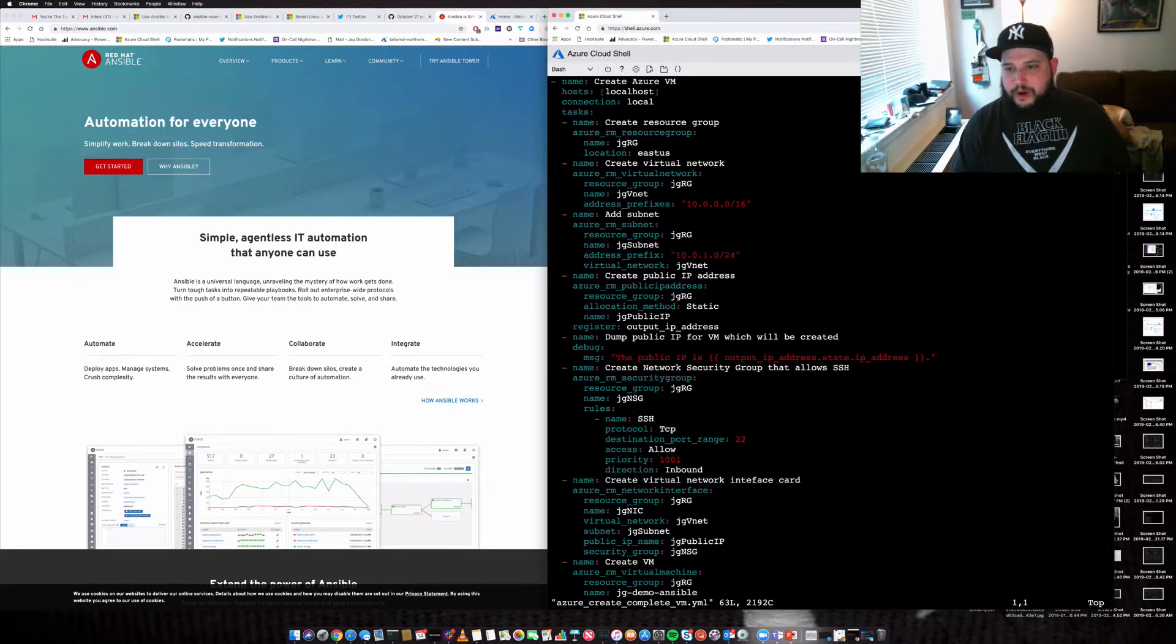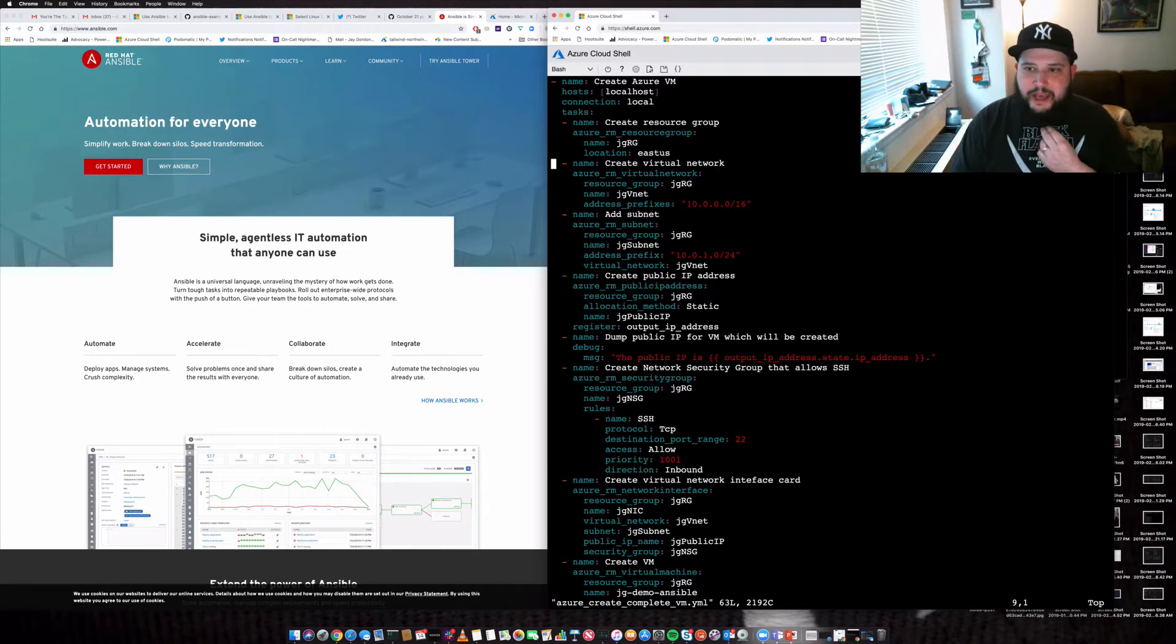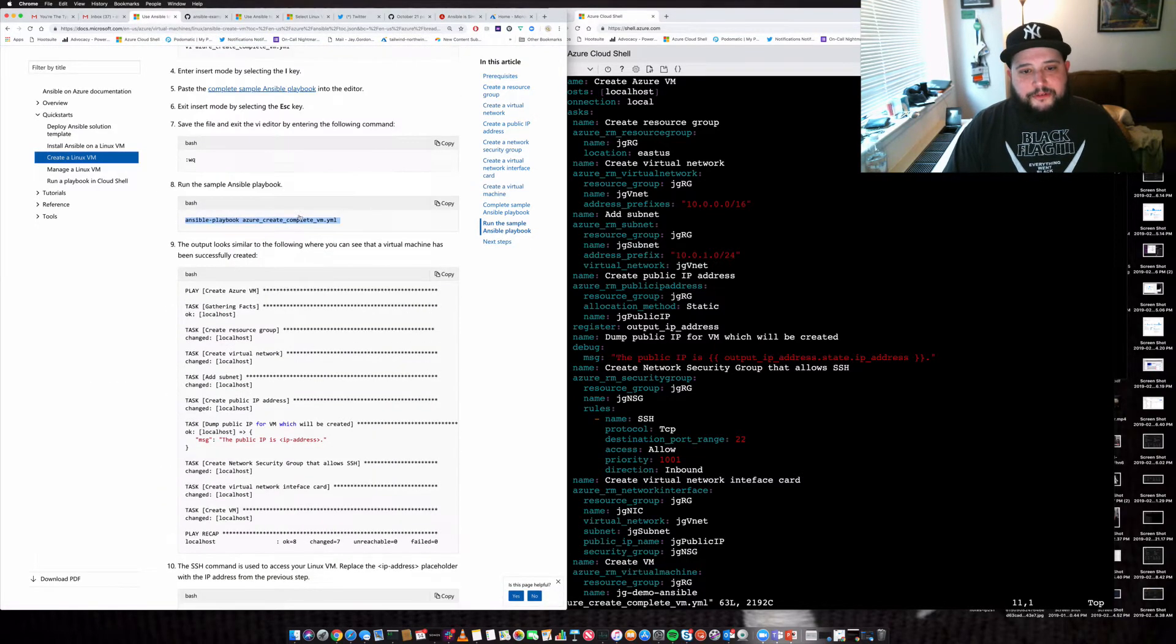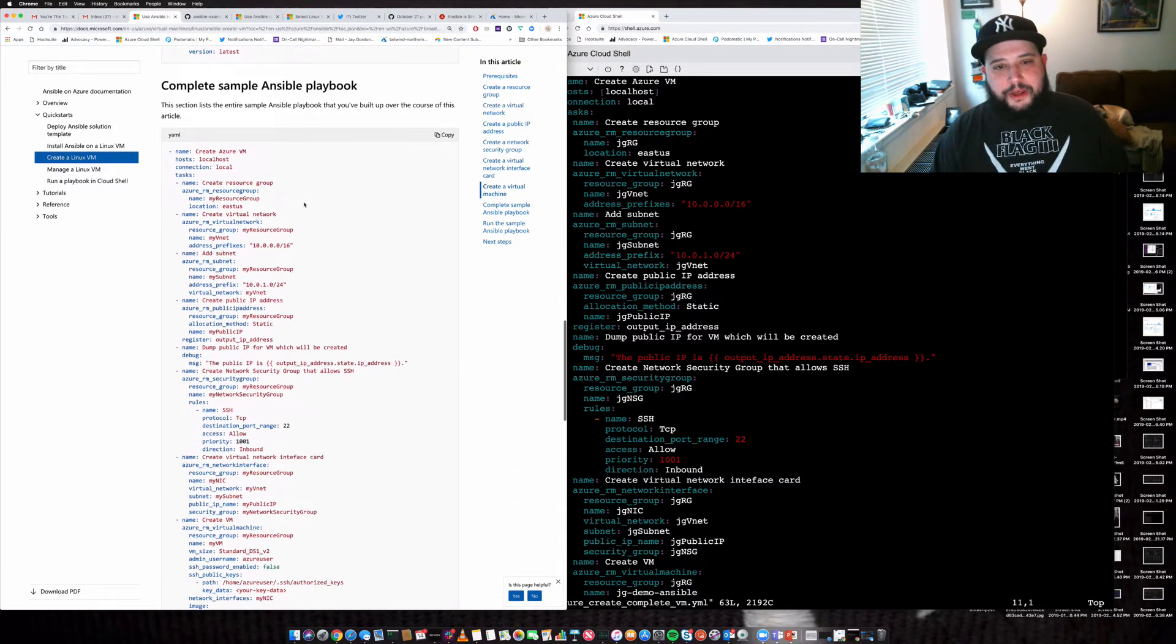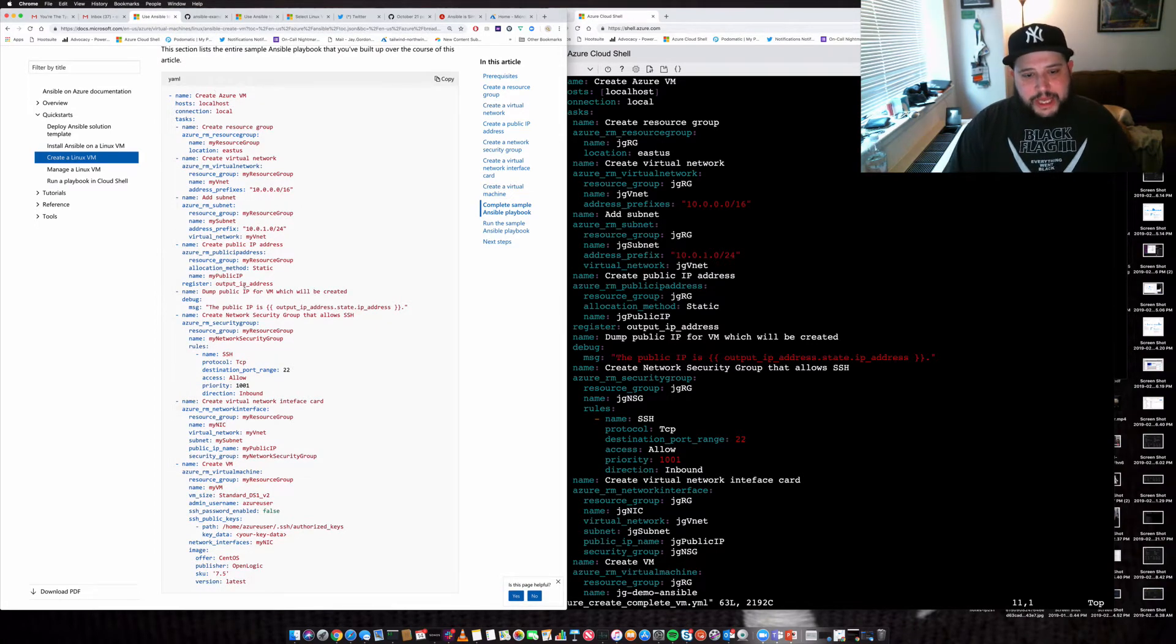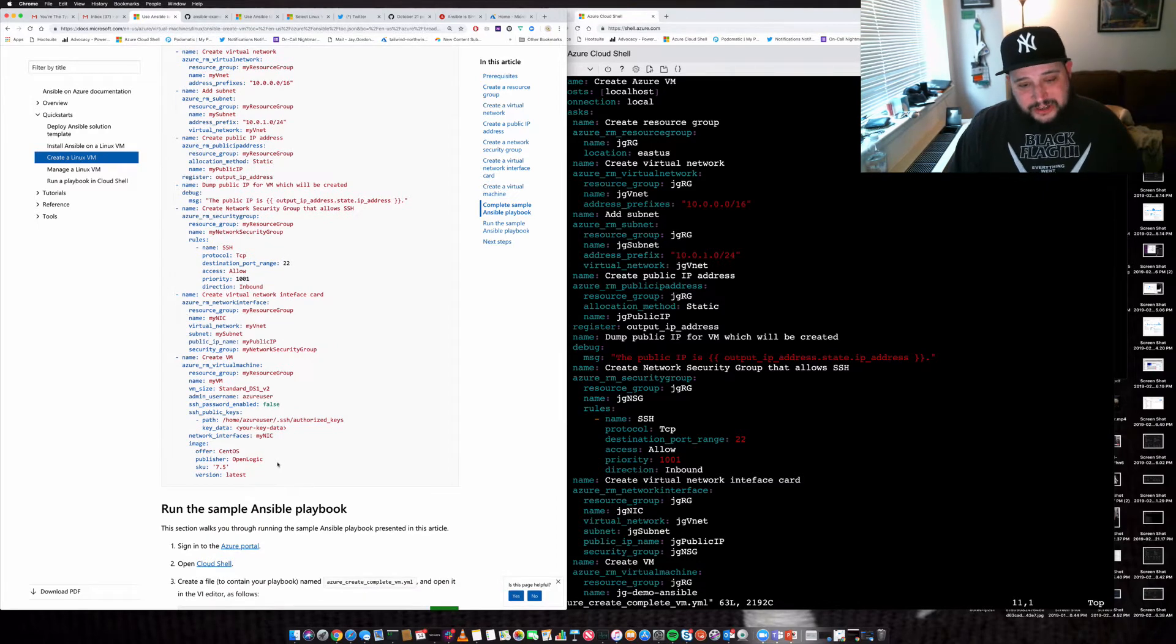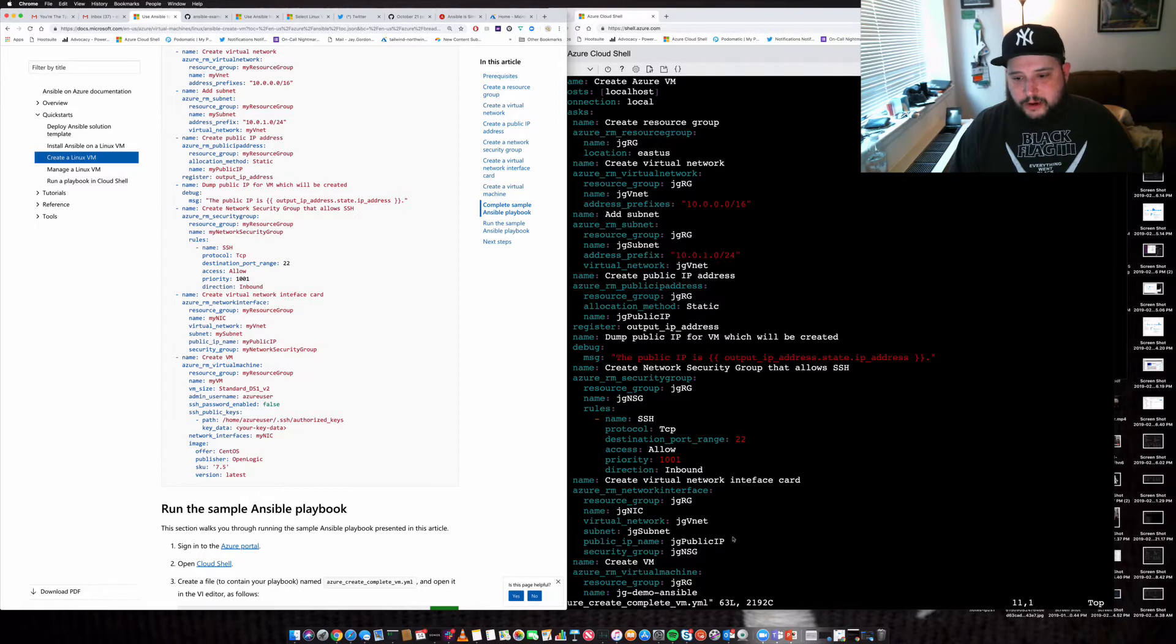And what I have here is a create Azure VM playbook that I've created. Now, really what I've done is I've based it off of a very, very simple playbook that we keep here on the docs. And all you really need to do is go in and modify to put in some of this.